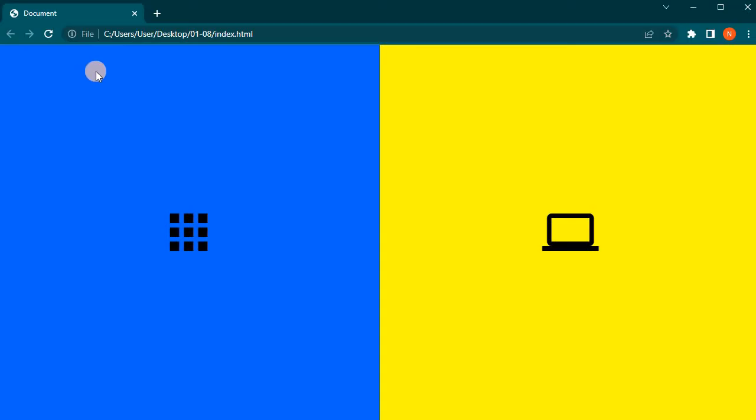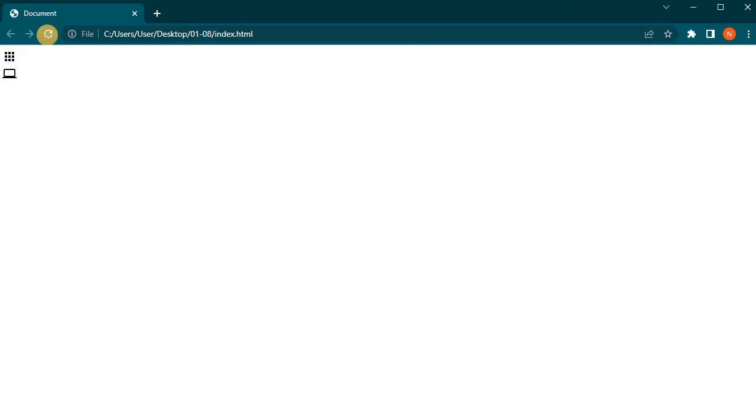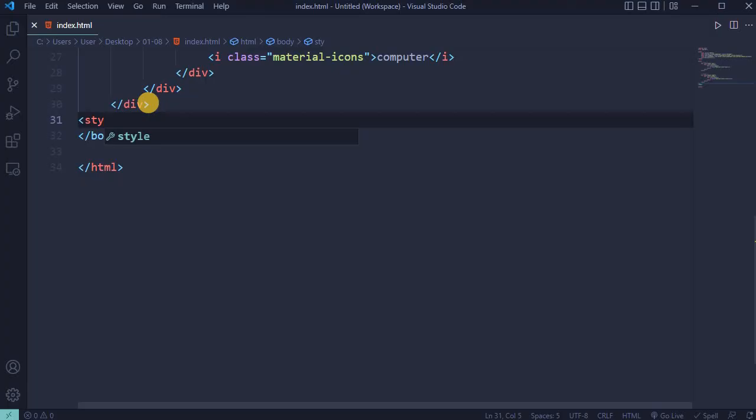Open the index.html file in Google Chrome or start a live server. Reload the page. This is how it looks now - two icons displayed correctly.